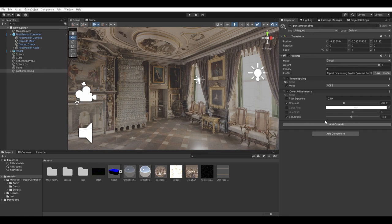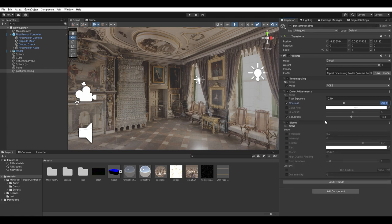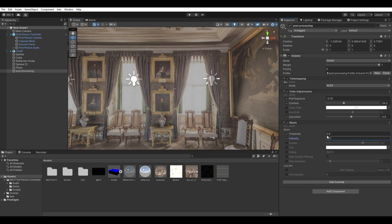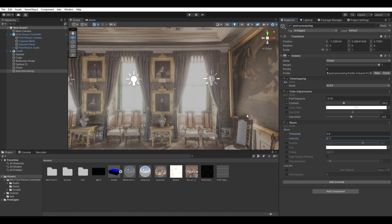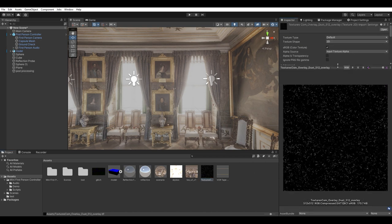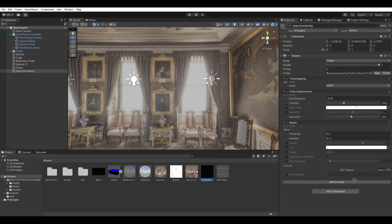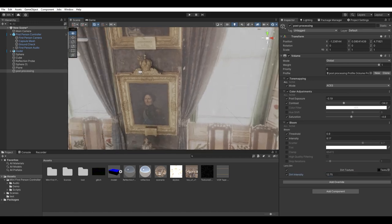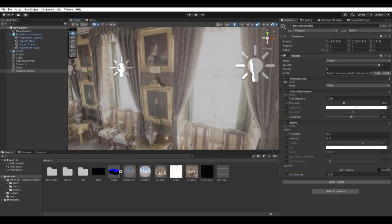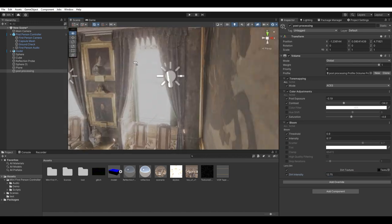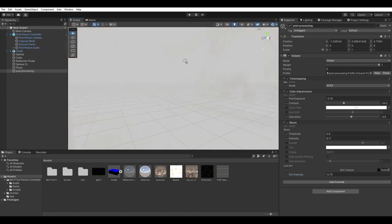You definitely want some bloom, and if you want your footage to look like it is being recorded by a crappy camera with a low dynamic range, increase the intensity and lower the threshold. One thing that really makes a difference in the bloom is adding a dirt texture. Go to textures.com and search for a dirt texture like this one with the black background. Attach it to the dirt texture in bloom. And now when we are close to a bright surface the dust in the camera lens will pop like this.